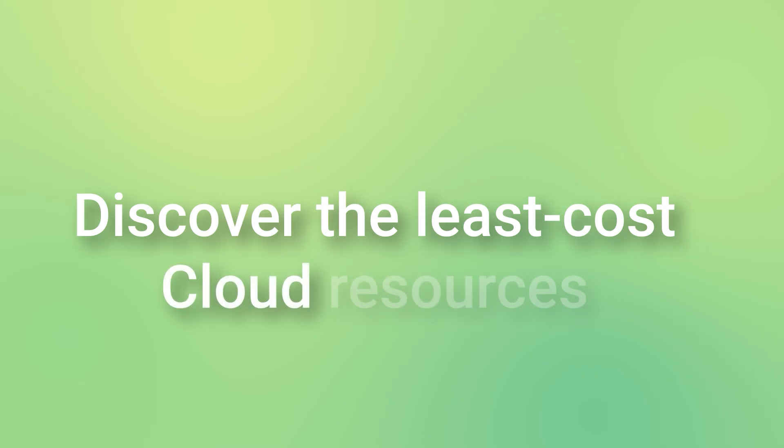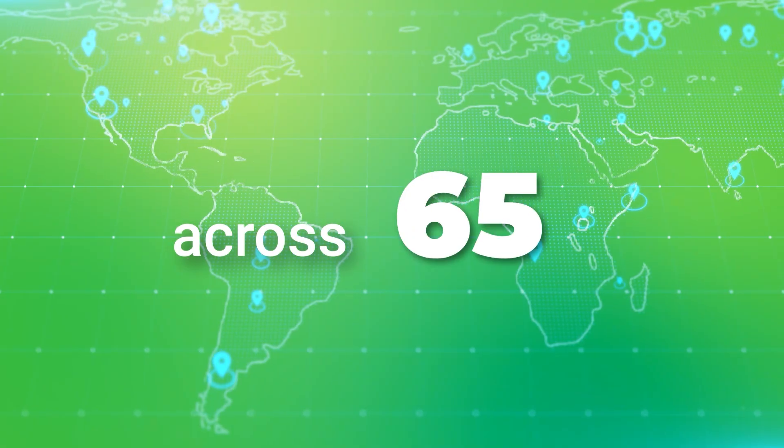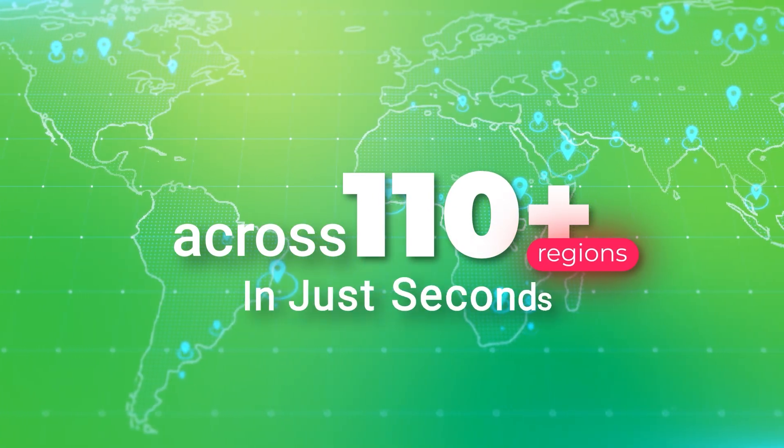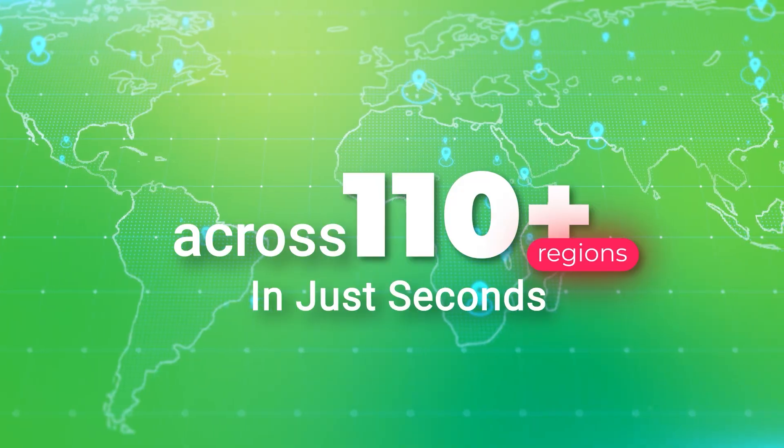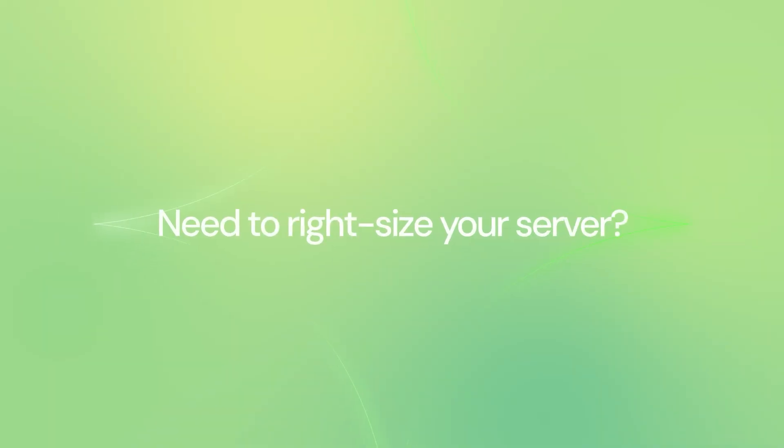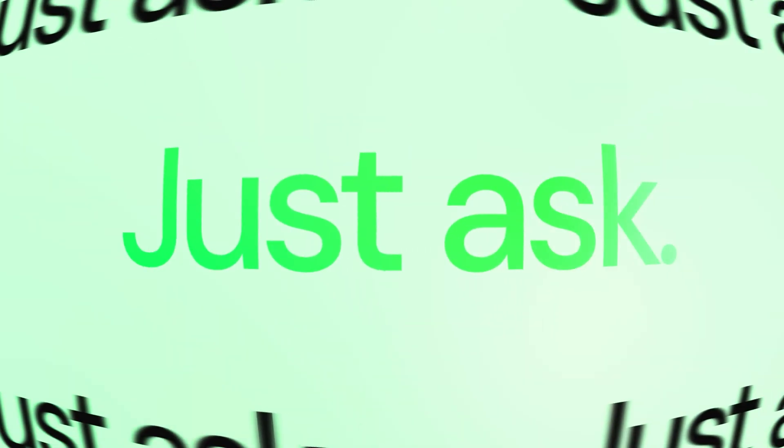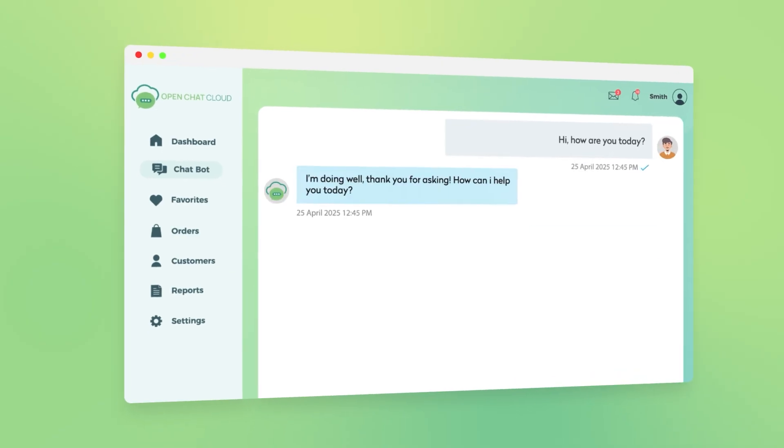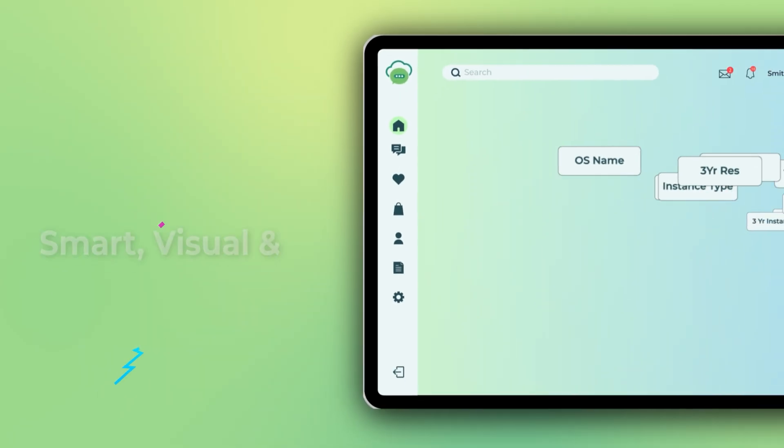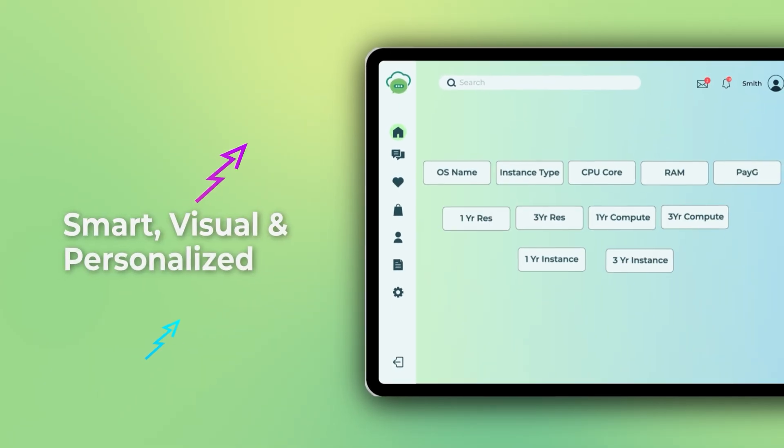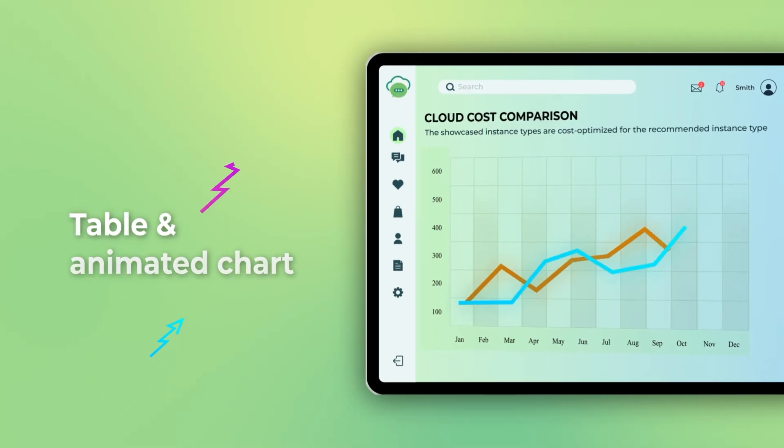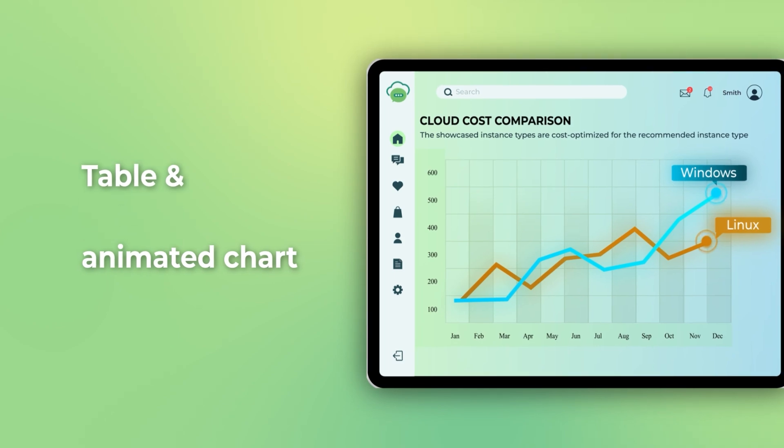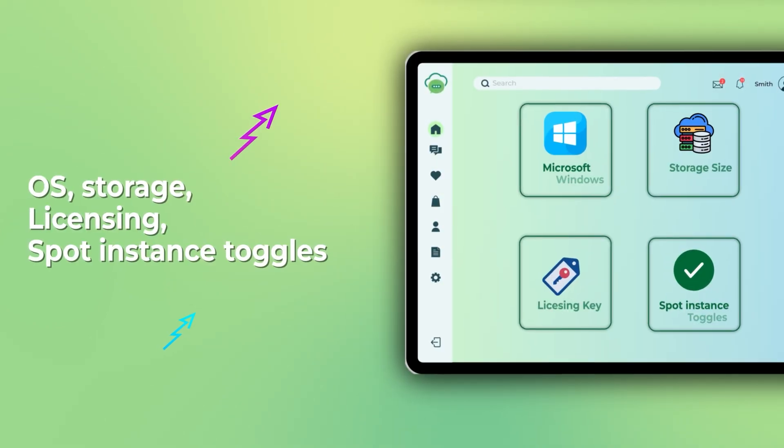Discover the least-cost cloud resources across 110-plus regions in just seconds. Need to right-size your server? Just ask. Get intelligent recommendations in visual formats, customized to your needs.